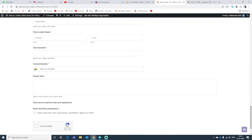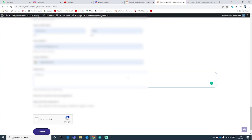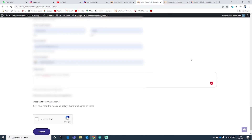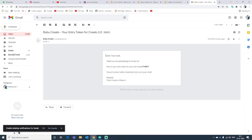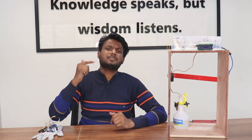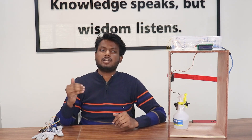To participate, all you have to do is click the link in the description and fill in the necessary details to enroll. You will receive a mail confirming that you have successfully enrolled, along with a unique team ID from us. This mail will also contain information regarding the next steps.